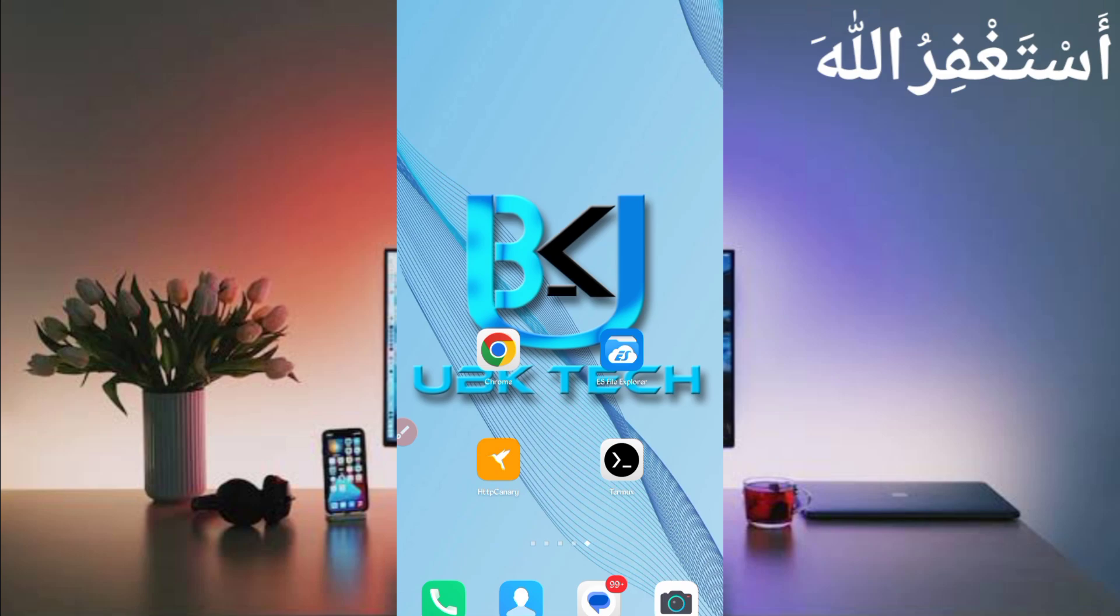Assalamualaikum guys, welcome to my channel UBK Tech. I hope you are fine. So today I am bringing a new USDT earning website. You can earn unlimited USDT from this website via Termux without any work, which you can get instant withdrawal. I will show you the payment proof and live withdrawal.